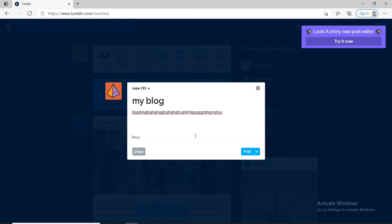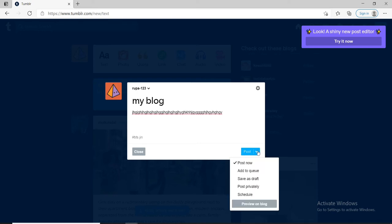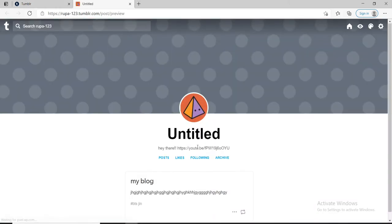You can finish it off with some tags. After you're done, you can post it right now, add to the queue, save it as a draft, post privately, or even schedule your post. You can also click on preview on blog, and that is how it will look on your blog.